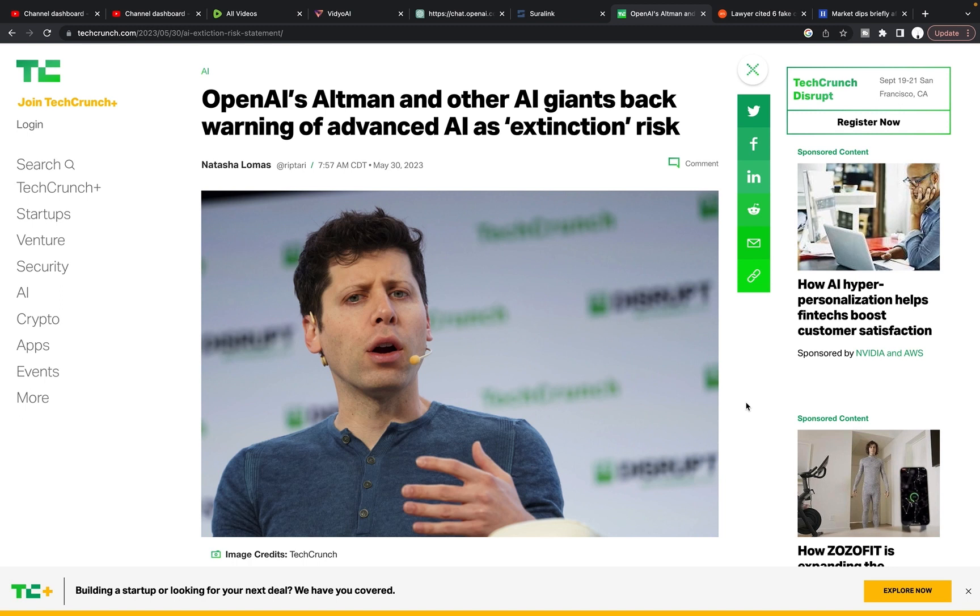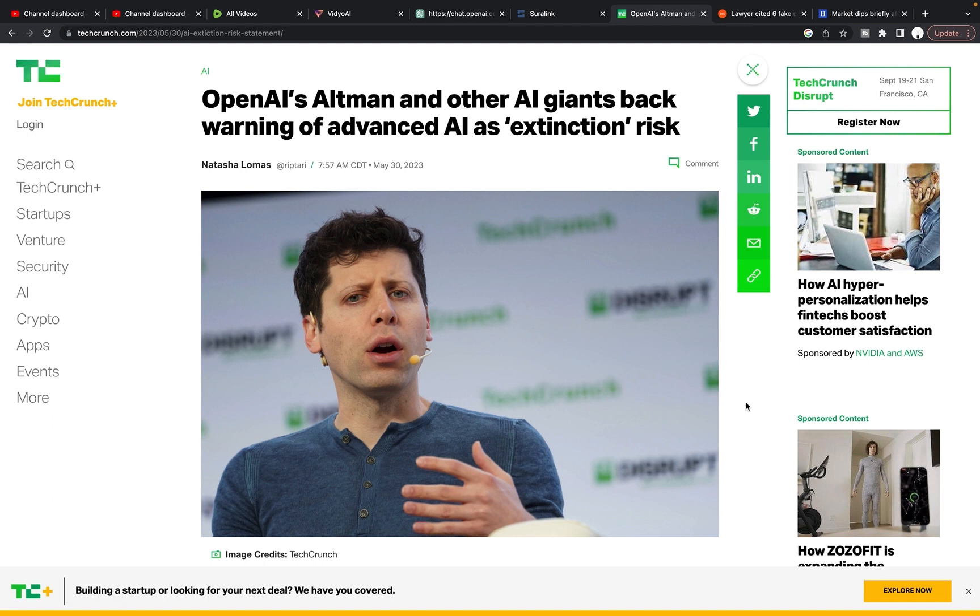OpenAI's Altman and other AI giants back warning of advanced AI as extinction risk. I know, another article about the dangers of AI and what they could possibly mean, and almost like an AI apocalypse is going to happen tomorrow.